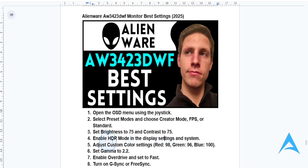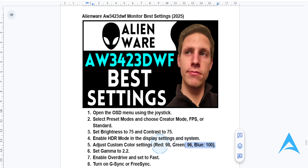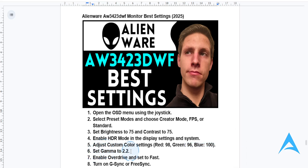For the color settings, go ahead and use custom color mode. Set red to 98, green to 96, and blue to 100. You also want to change gamma to 2.2, which will give you a standard tone mapping.